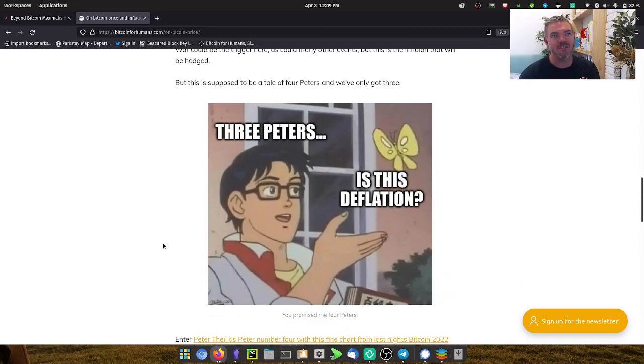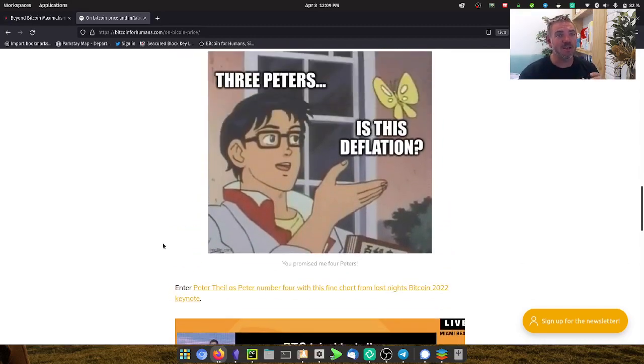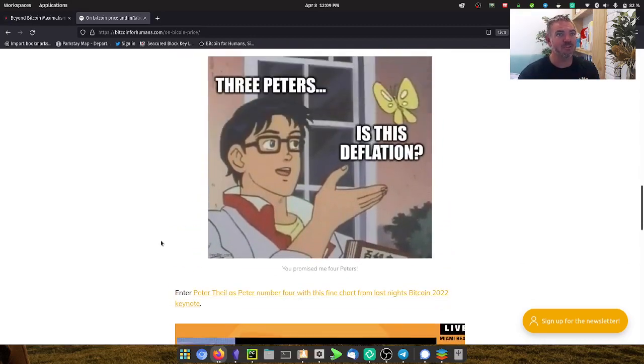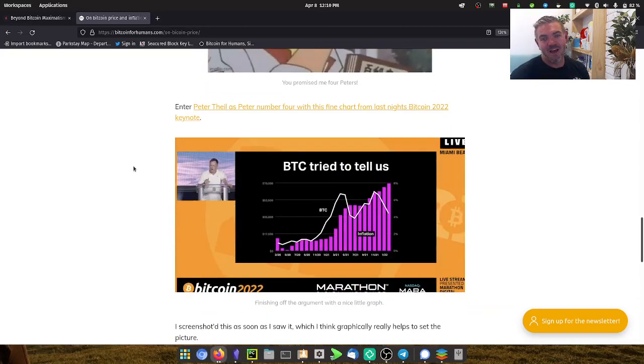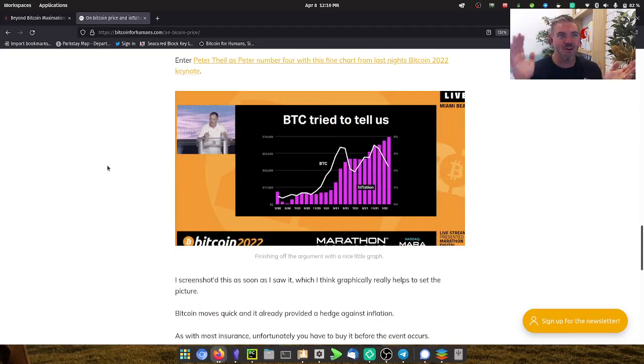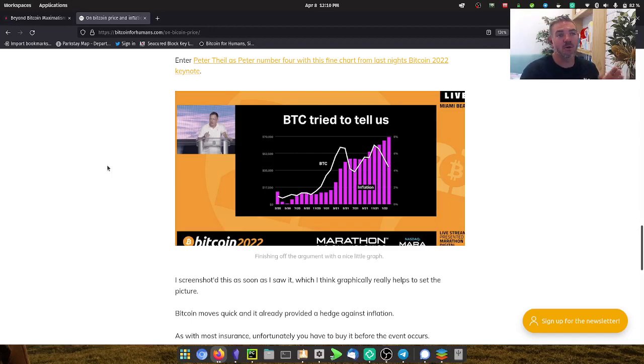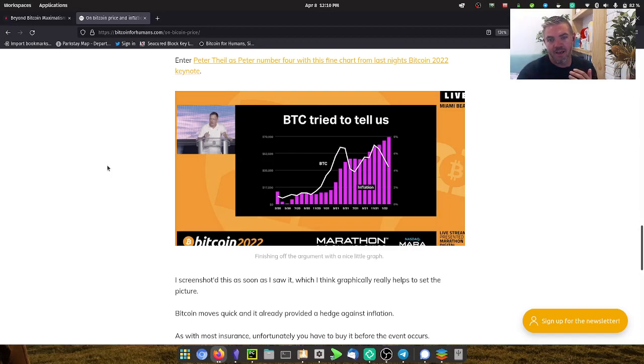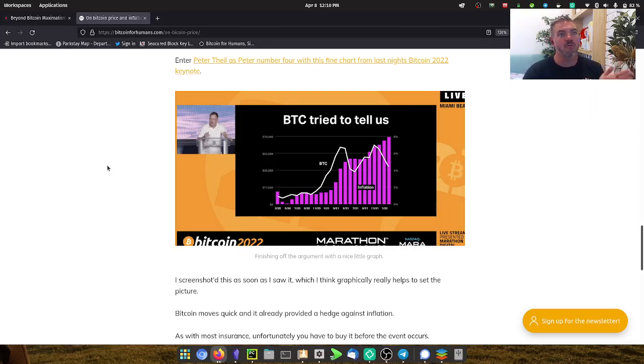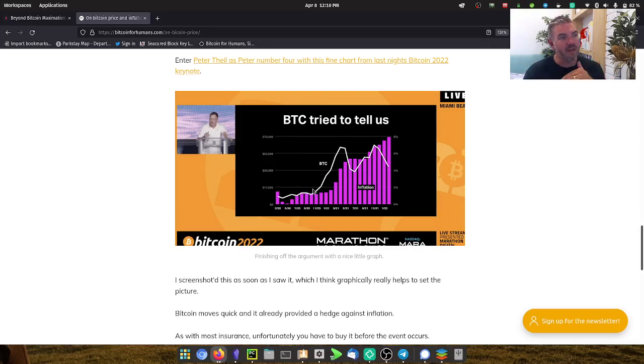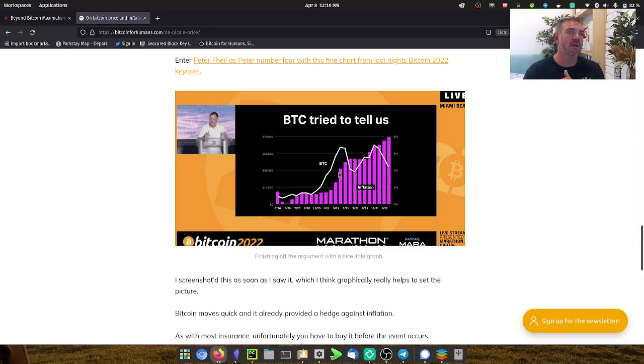In this article I said a tale of four Peters. I've only done three so far, which were the two on the podcast plus myself. The final Peter, this was the chart I was almost waiting for to see. It's part of Peter Thiel's keynote at the Bitcoin 2022 conference that I was watching this morning.